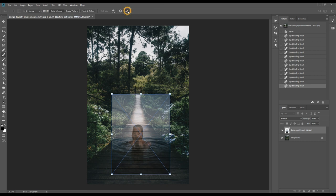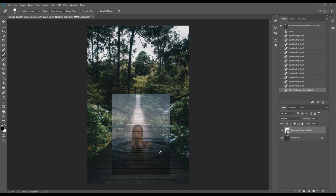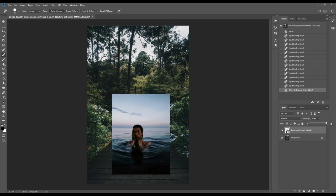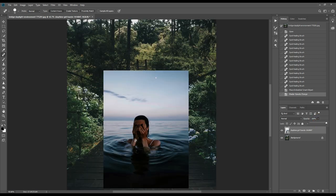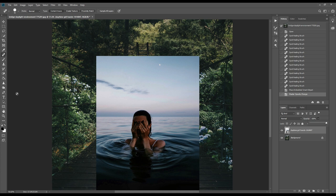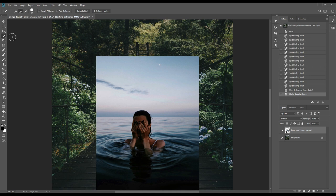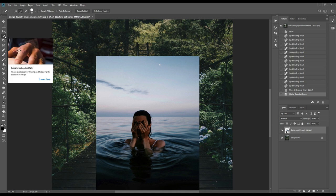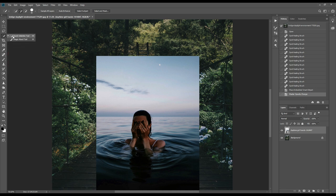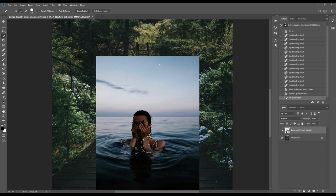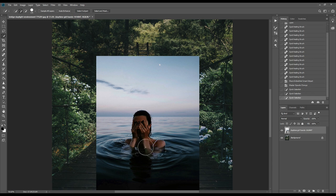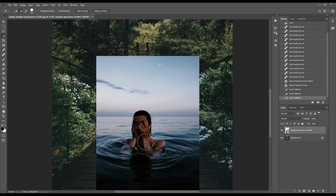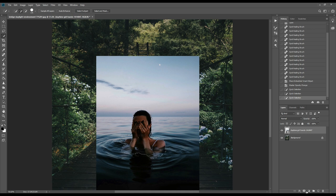I think it's okay. Now we'll increase the opacity and select the subject. Simply use the quick selection tool. I'm doing it fast - you take your time to make it perfect. Just mask it.